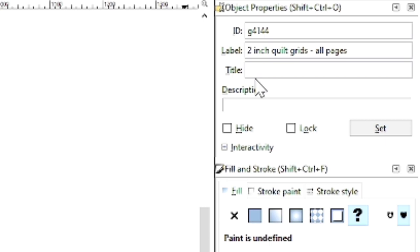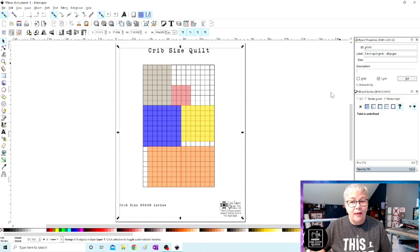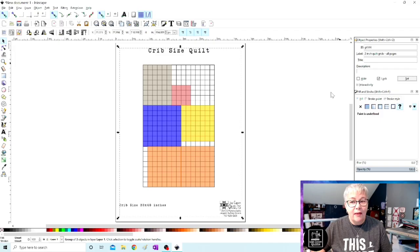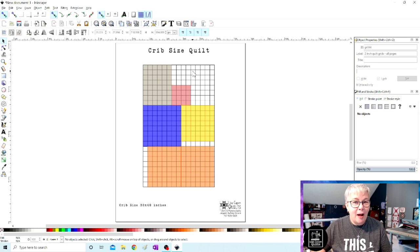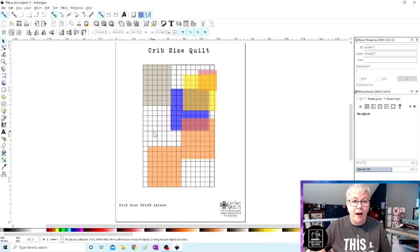Do you see it at the very top? It says object properties. Now there's a bunch of things in here that we're not going to mess with, but I want you to look right here. There's a box that says hide and right to the right of it, it says lock. If we click on lock and hit set, guess what? We can click on this grid set all we want. We are not moving this grid set at all. So we can move these blocks around and you will never click on the grid set and move that. It just locks it right there on the page.